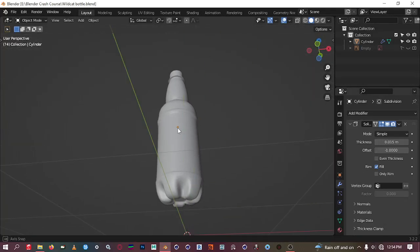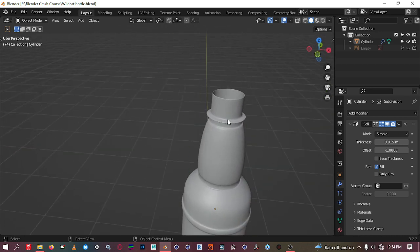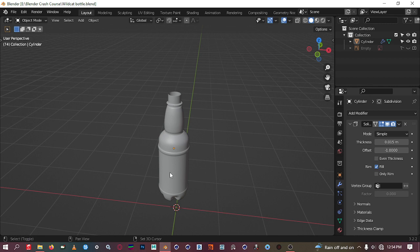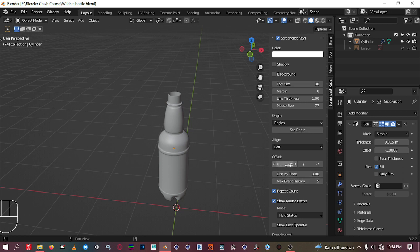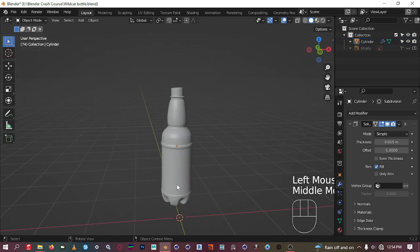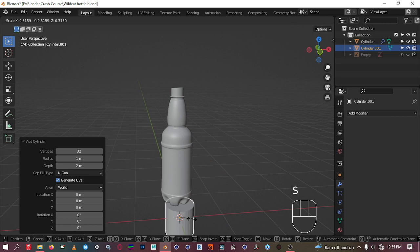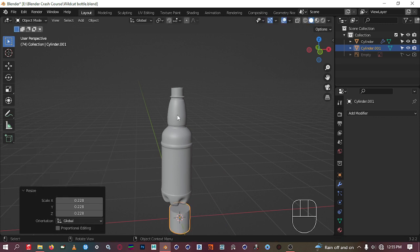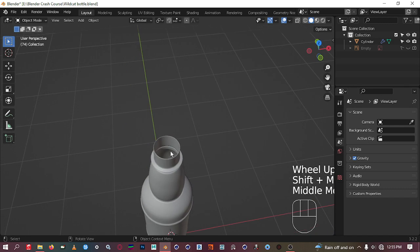Alright, at this point we're going to create the lid. There are many ways you can do that — if you want, you can bring in a cylinder, scale it to size, bring it up there, and do the modeling. That's one way. But I won't do that; I will use the extraction method.